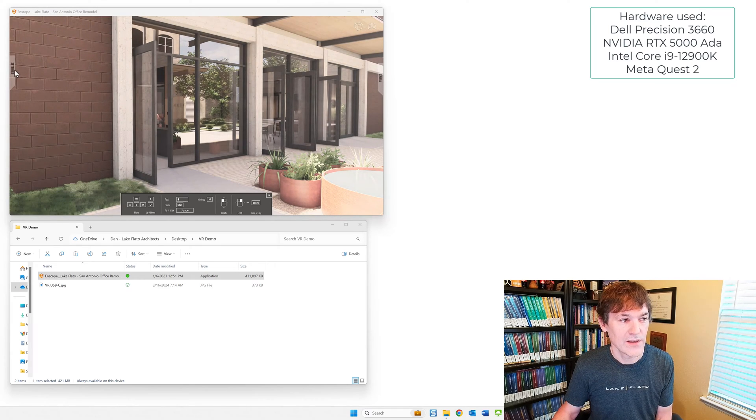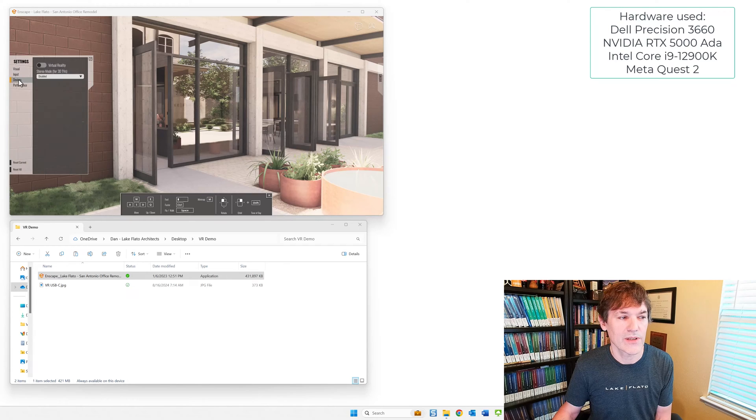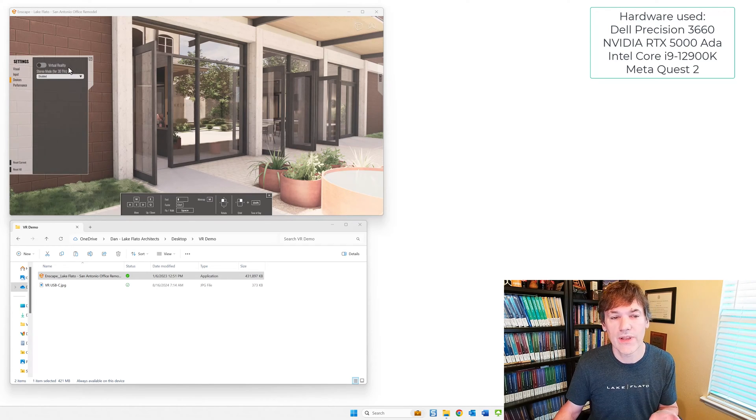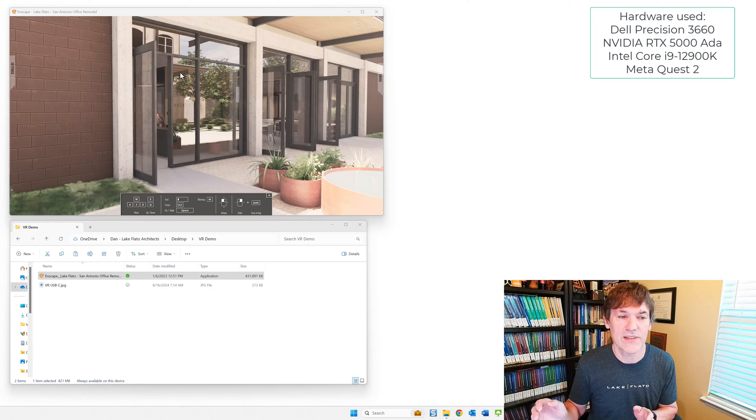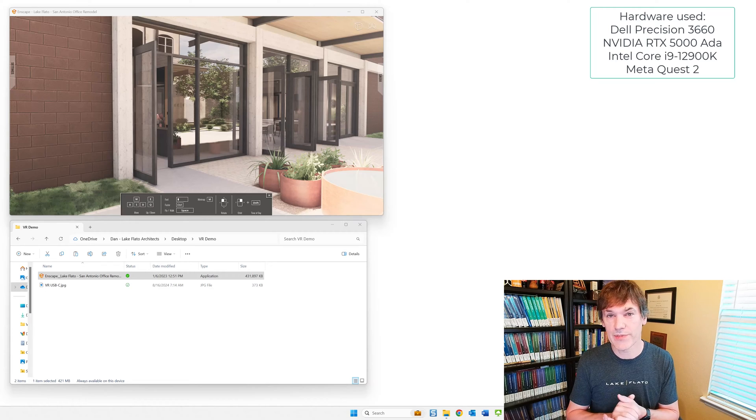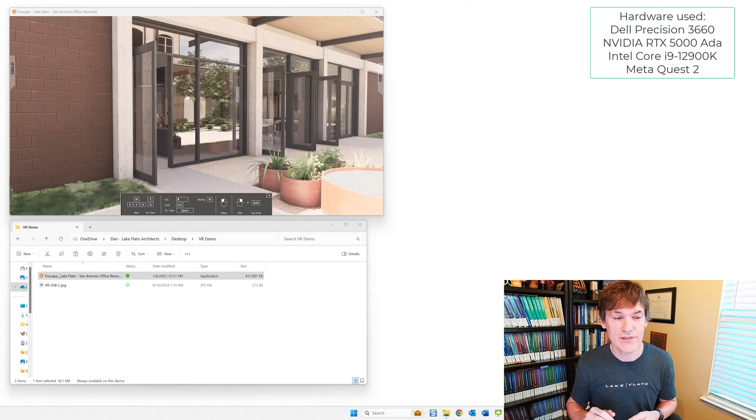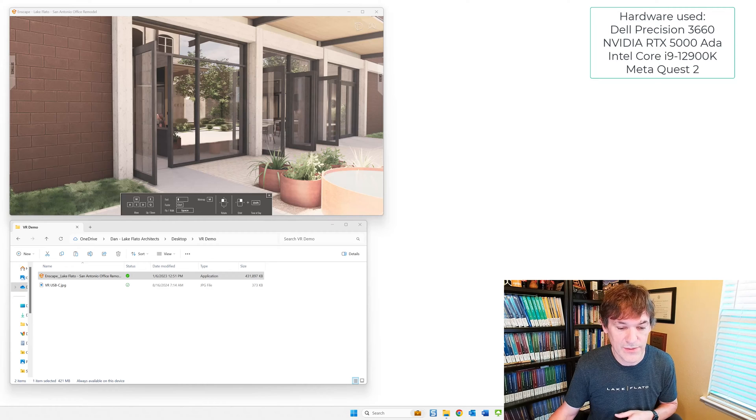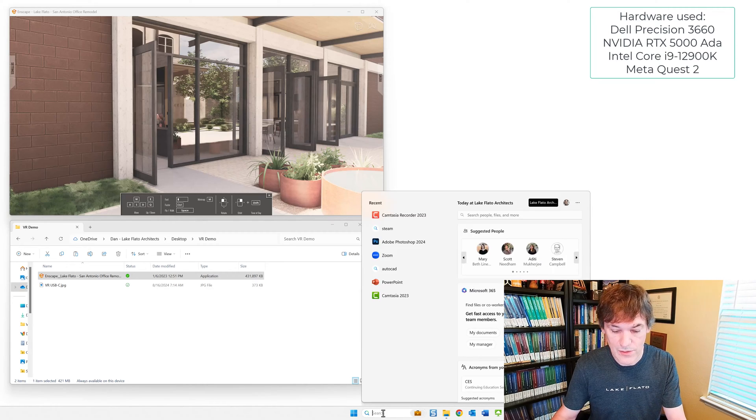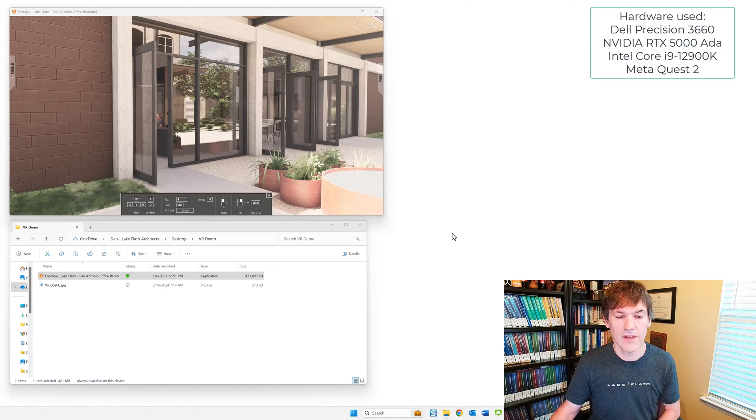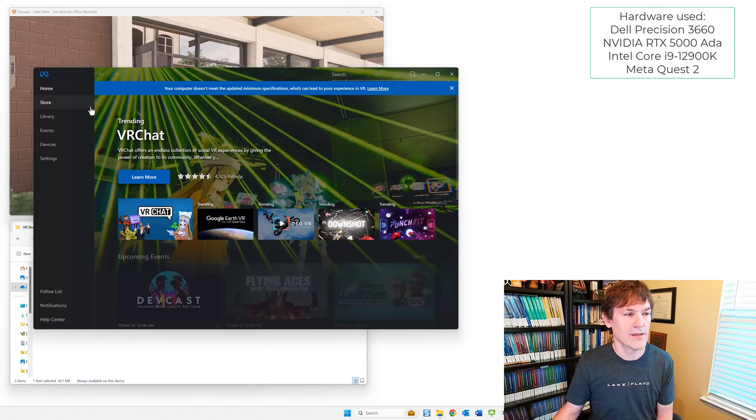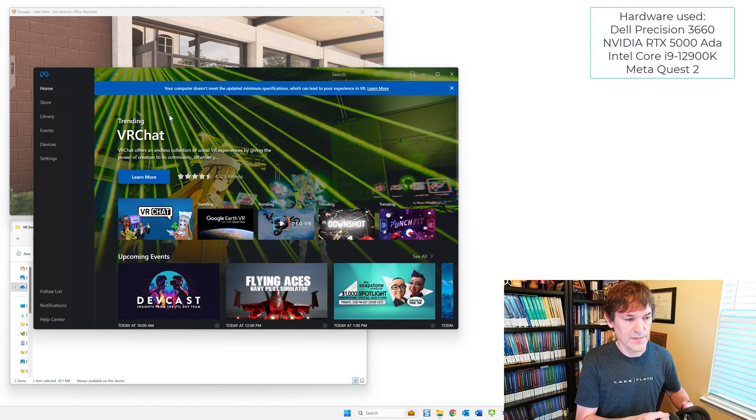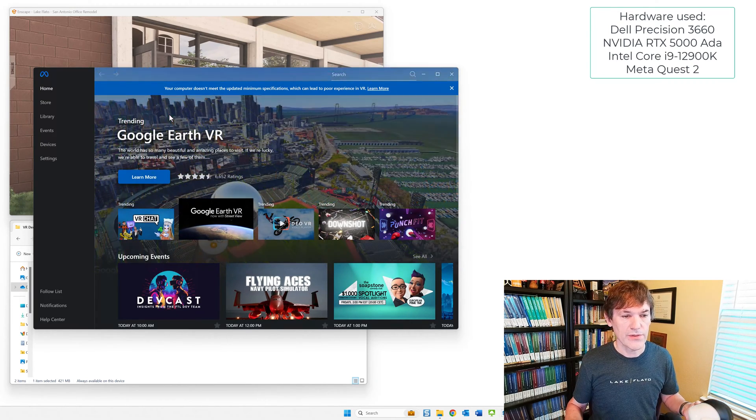So anyways, once you have this Enscape EXE set up, you can open it. There's a tab on the left here where you can switch to device and enable VR, but before you do that, of course, you have to do a couple of steps to get the VR headset set up. So this is going to presuppose that you've set up the Quest 2 per the instructions that come with the software.